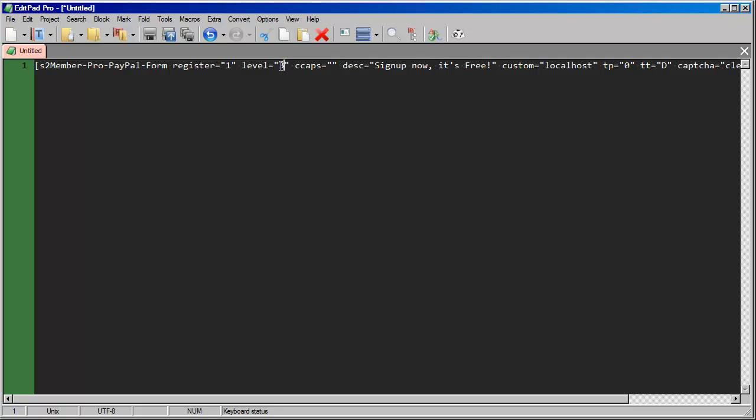So you could do level three and level four, and that way you cover all five different levels, and you have the ability for all of those customers to come in at no charge without having to go through PayPal or anything like that.